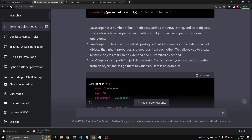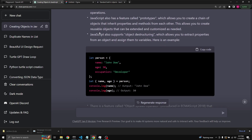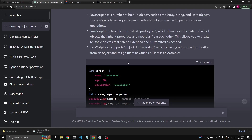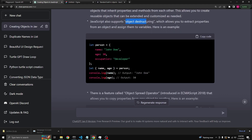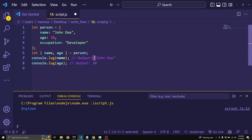JavaScript also has prototypes, which allow you to create a chain of objects that inherit properties and methods from each other, enabling reusable objects that can be extended and customized. JavaScript also supports object destructuring, which allows you to extract properties from an object and assign them to variables. We're defining name and age in curly brackets, then setting them equal to person — name and age are automatically extracted from their key values.